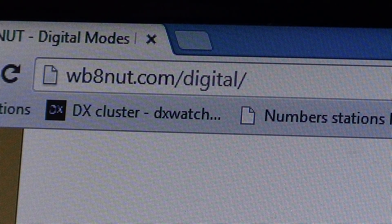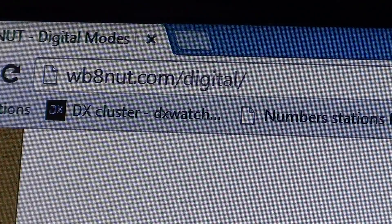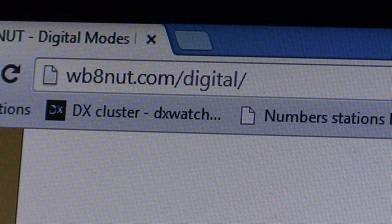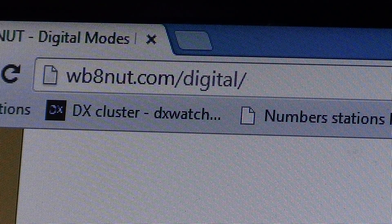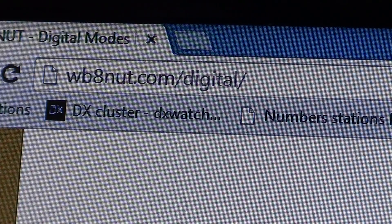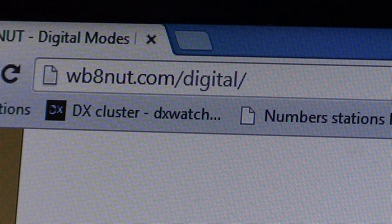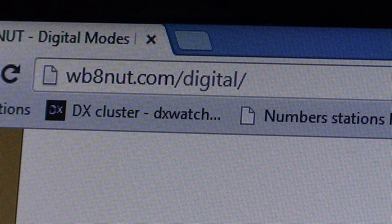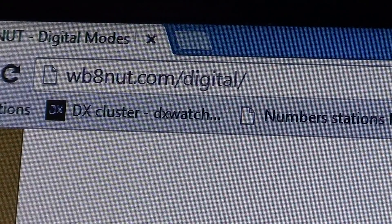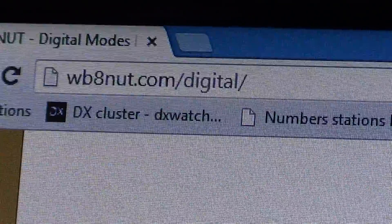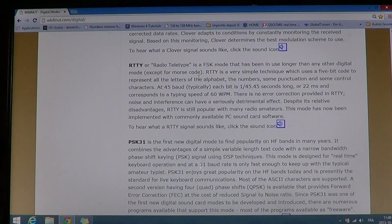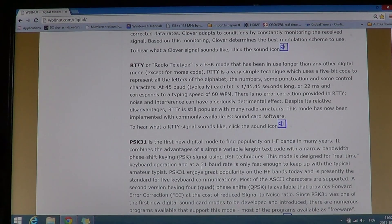Well, by ear I'm now pretty good at telling the difference between RTTY at various speeds, BPSK31, MFSK, and JT65. Slow scan TV and weather fax I can also identify just by ear. It's like music — you just get your ear used to all these noises you'll be hearing on the shortwave bands.